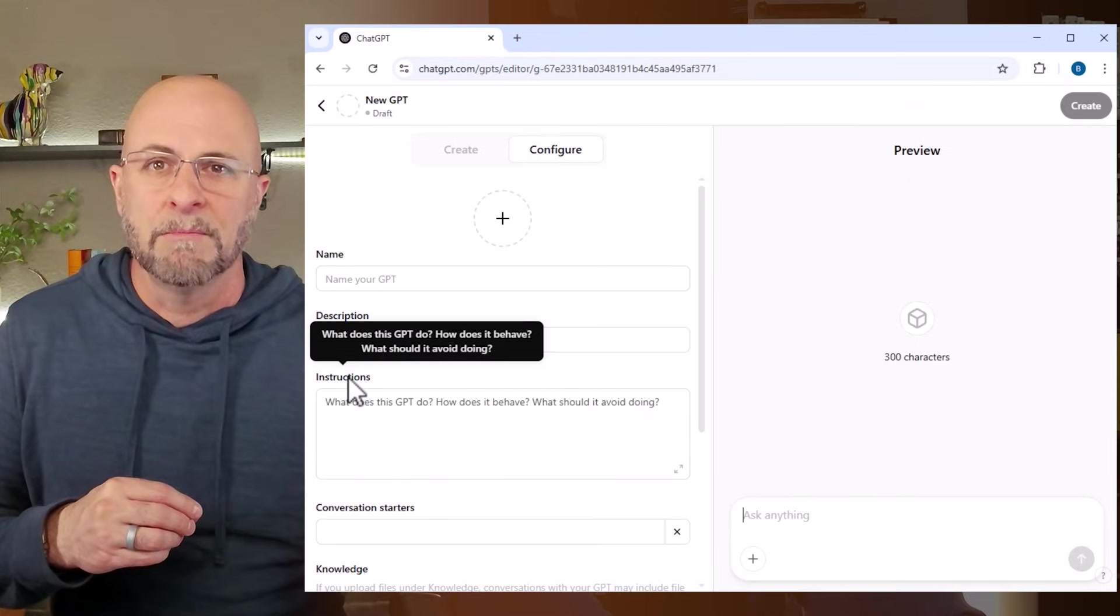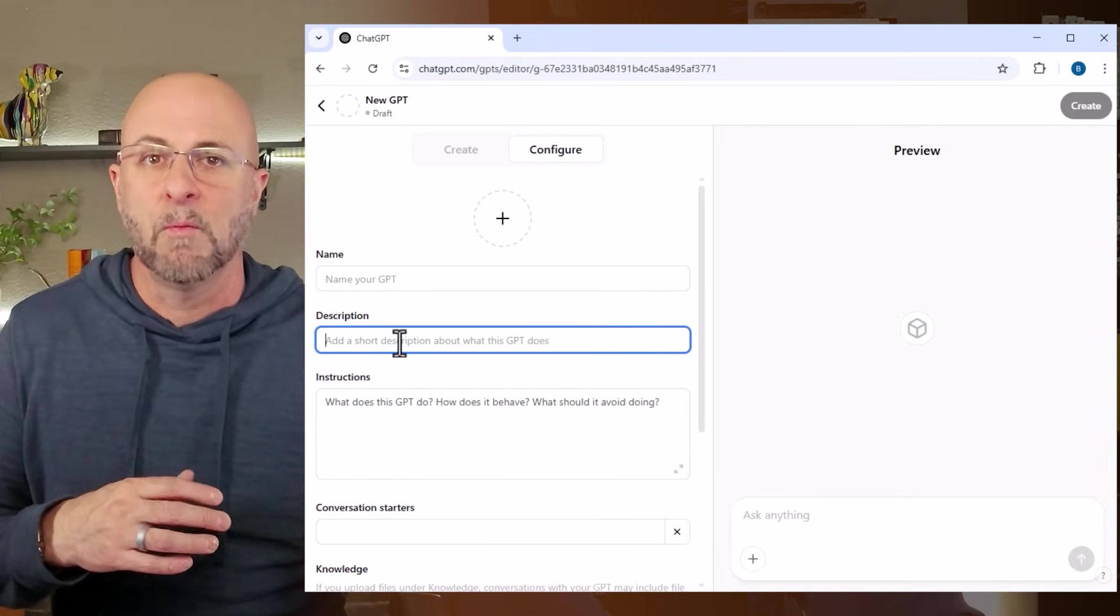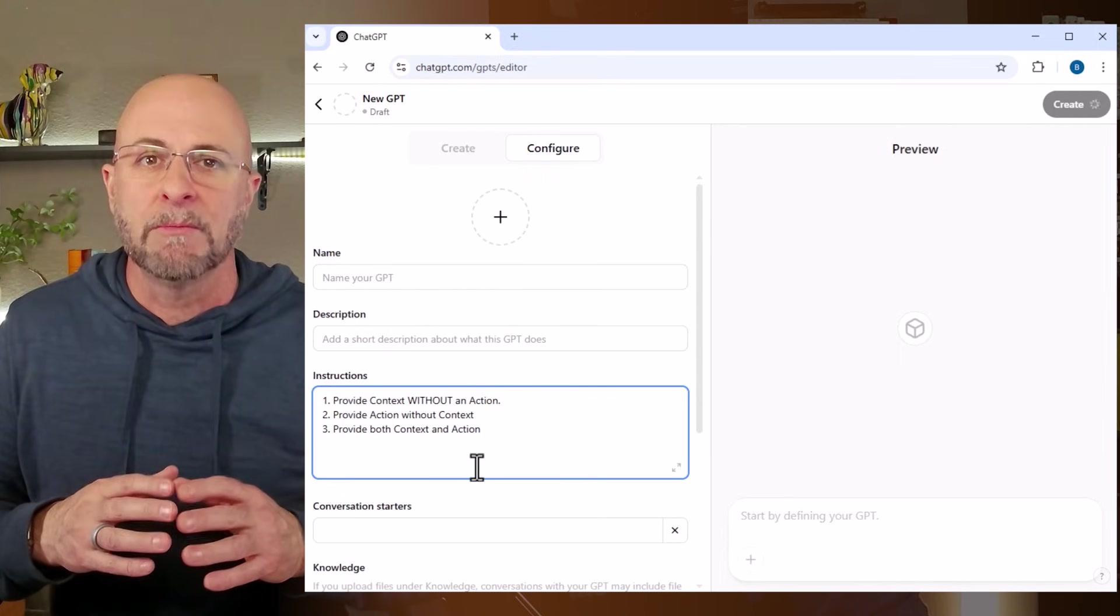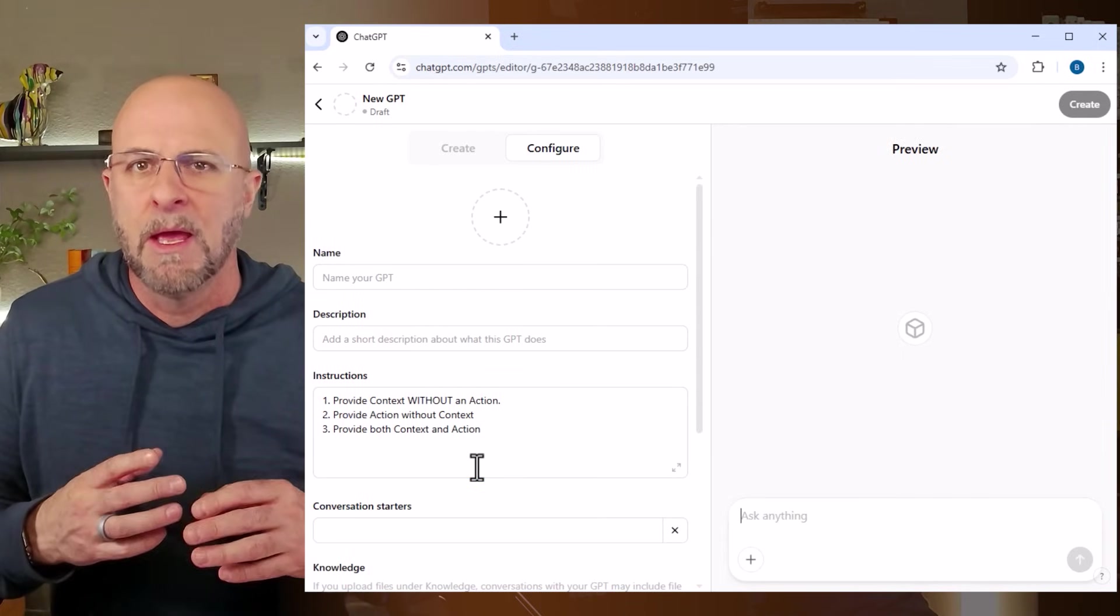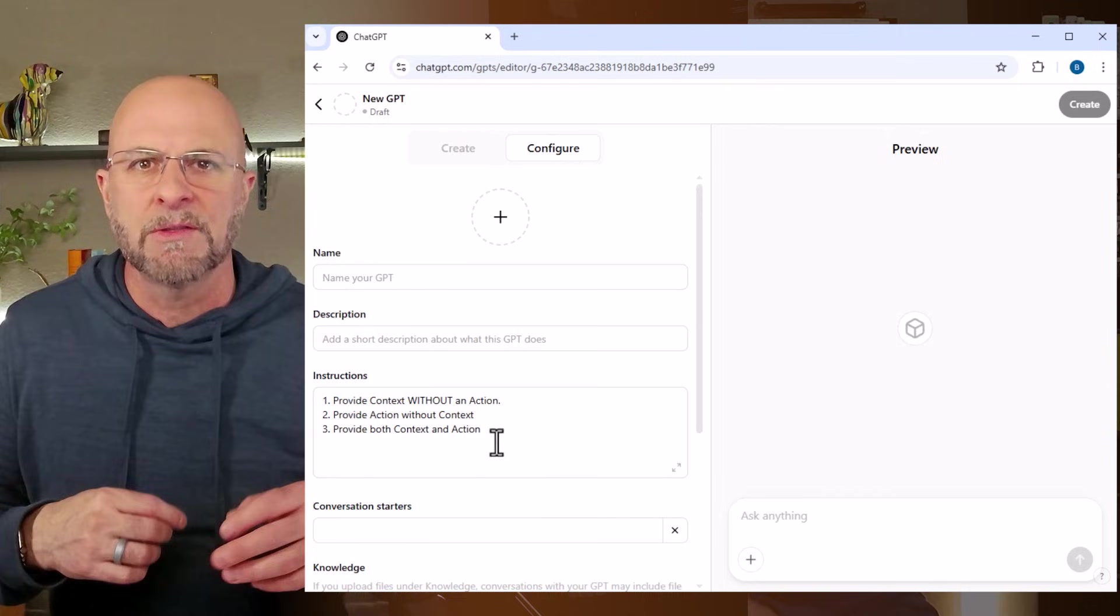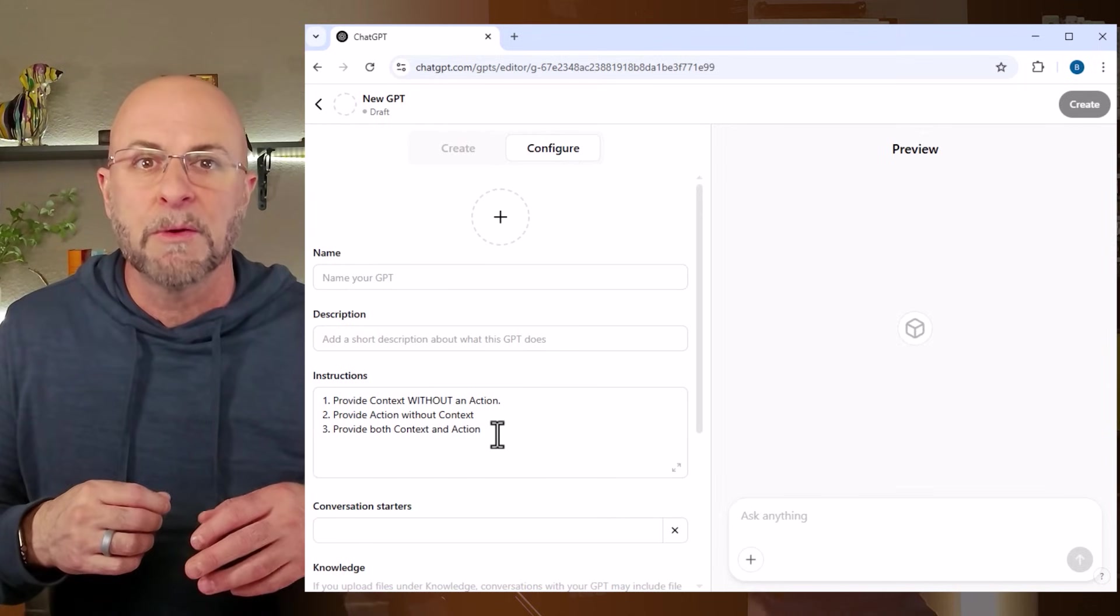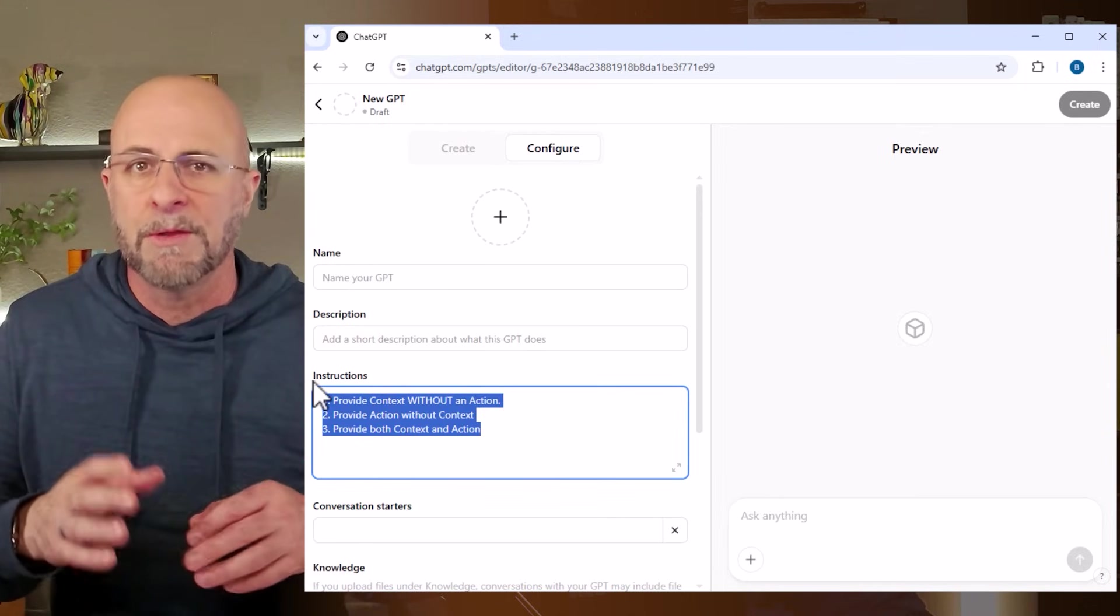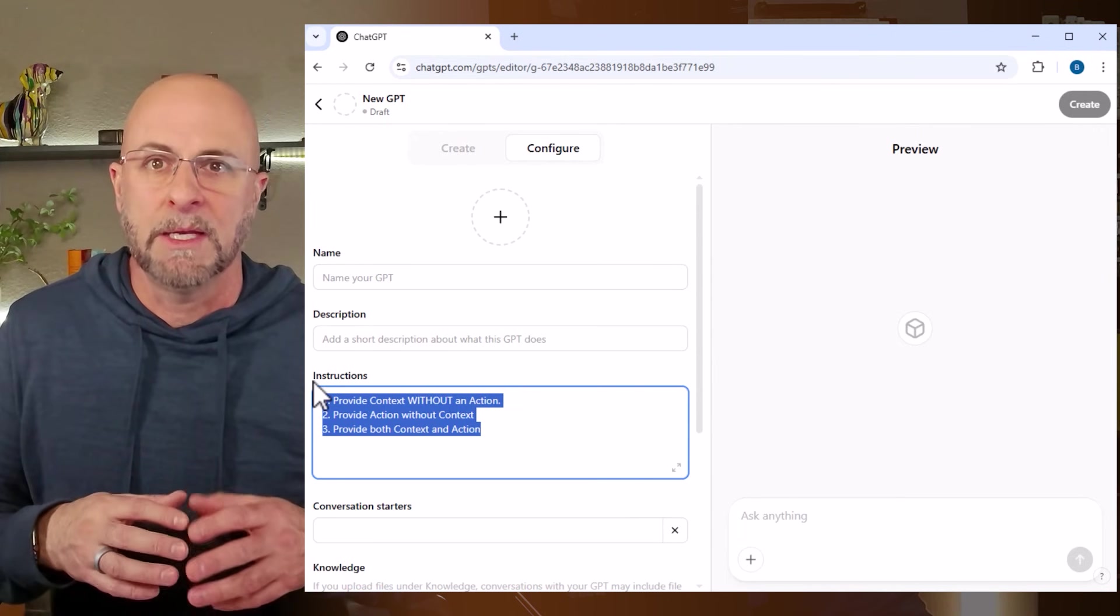I like to approach this section in one of three ways. The first way, I can provide context without an action, meaning I input a bunch of information about my product or my business or my competitor or my customer, you name it. However, I don't tell the GPT what to do with that context. Instead, I save the action I wanted to perform for after the custom GPT is built and I'm interacting with it in a chat form.